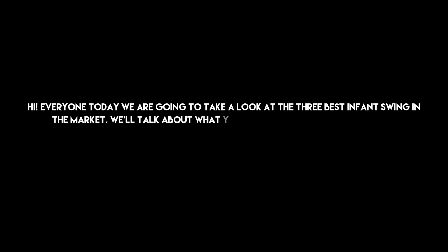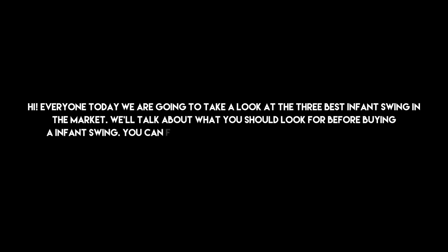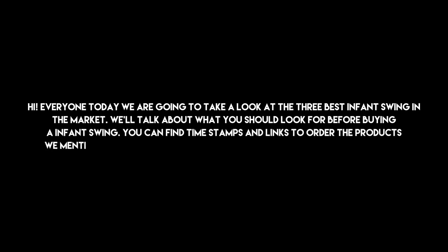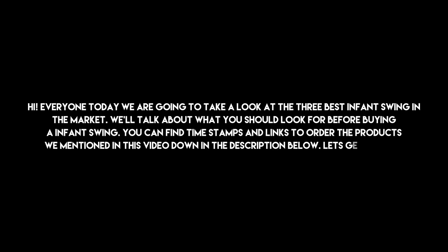Hi everyone, today we are going to take a look at the three best infant swings in the market. We'll talk about what you should look for before buying an infant swing. You can find timestamps and links to order the products we mentioned in this video down in the description below. Let's get started.